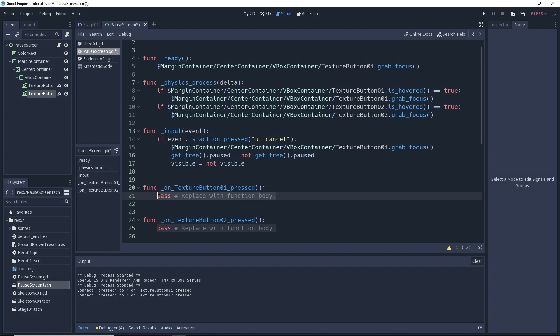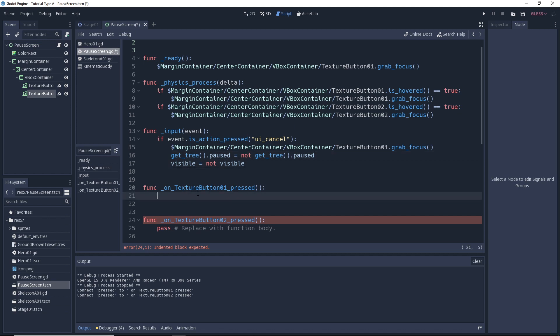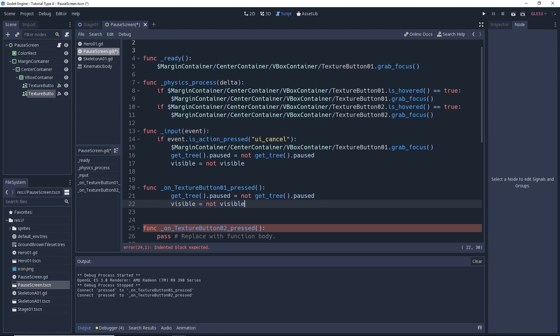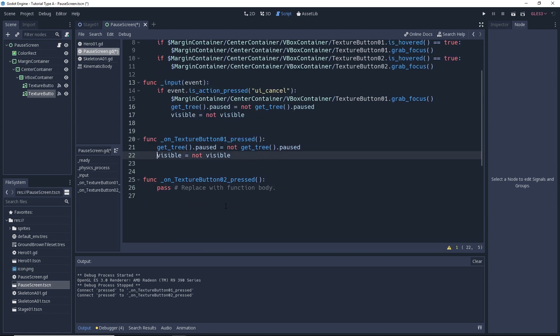Okay, we can get rid of this pass. Okay, so we're working on what happens when you hit the first texture button here. Now the first texture button was the option to resume. So we're going to want this thing to do the exact same thing that happens when you unpause. So because of that, we can just go ahead and copy and paste these two lines. The one to pause and unpause the game and the one to hide and unhide the pause screen. We can just go ahead and paste that in there. It's got too many tabs. We need to take that down level.